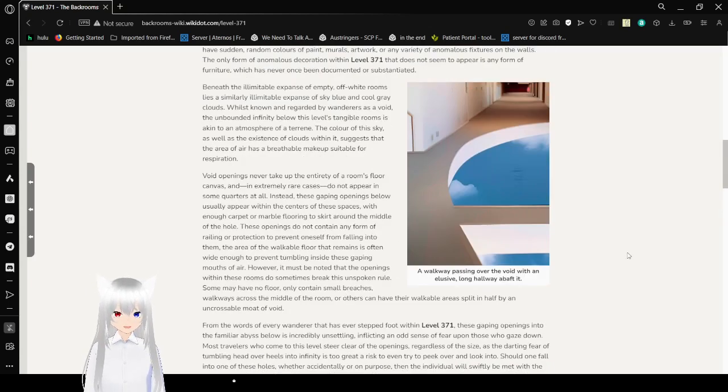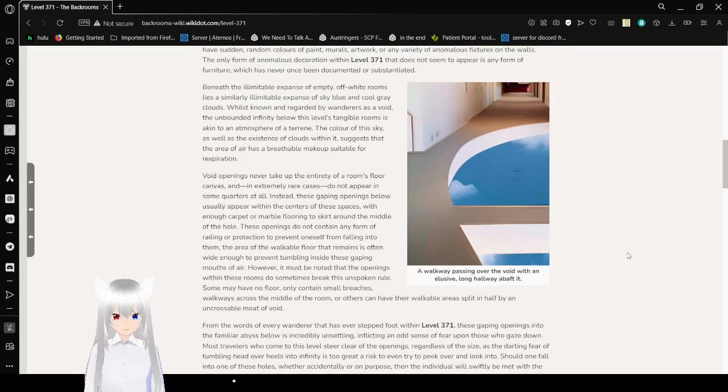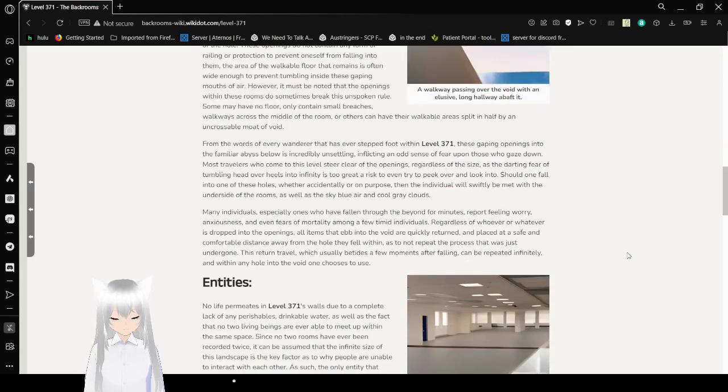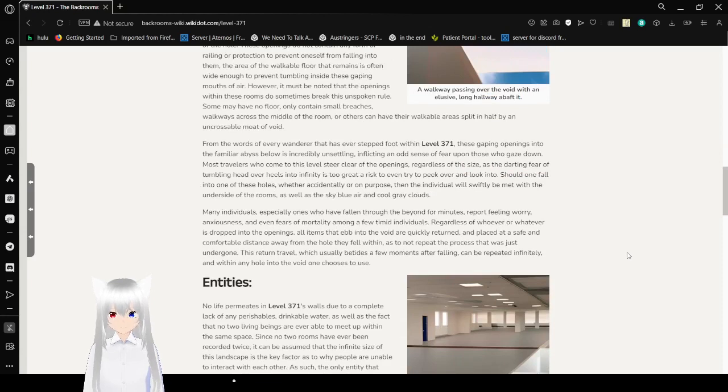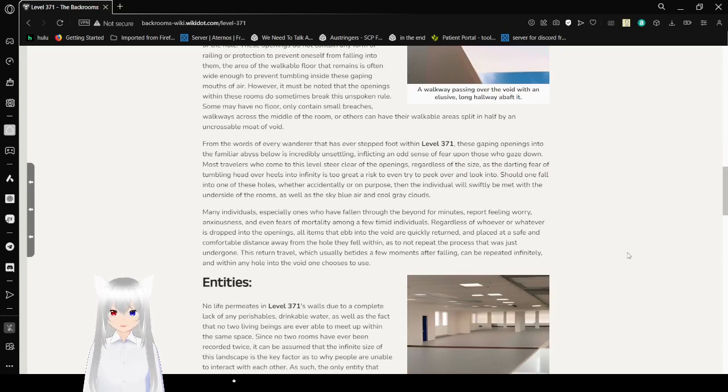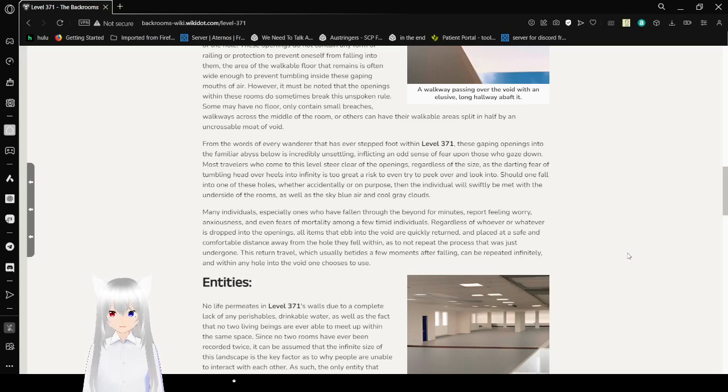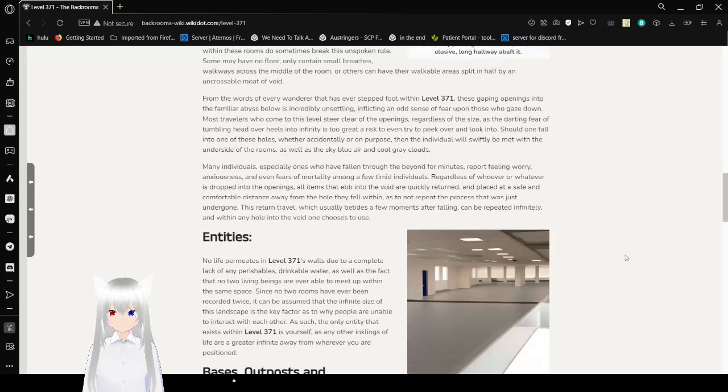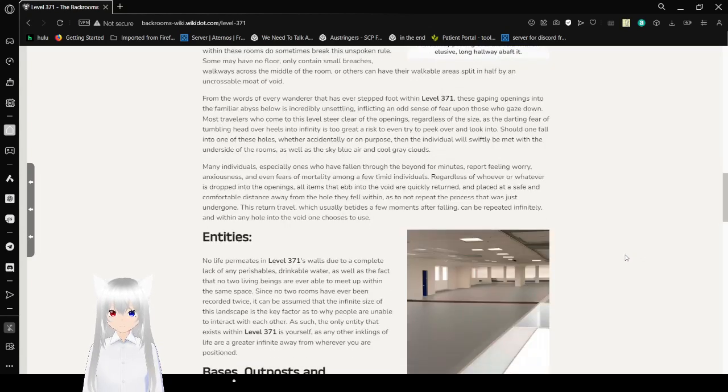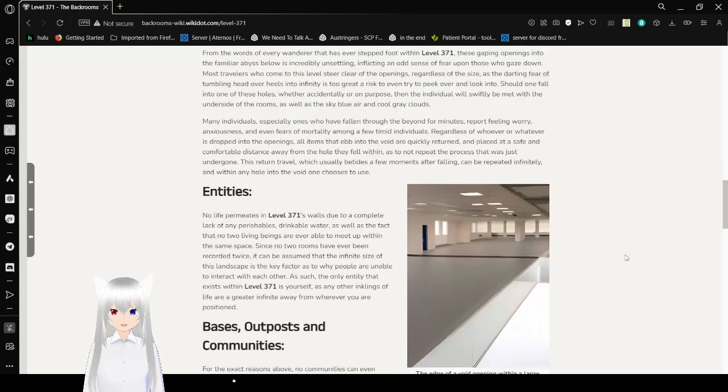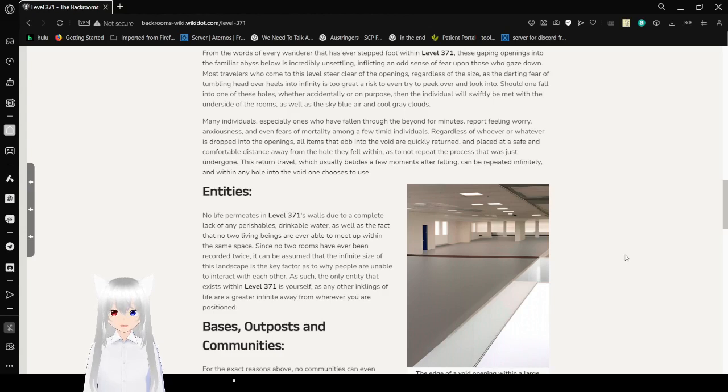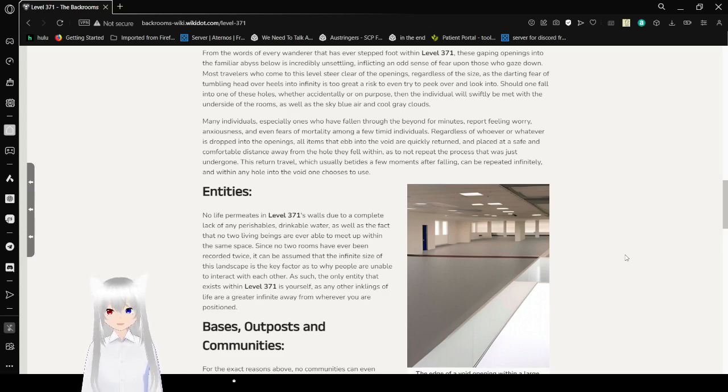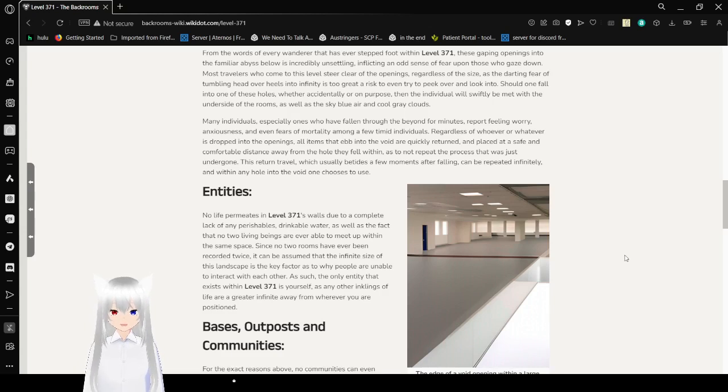A hallway is passing over the void with an elusive long hallway shaft. Some may have no floor, only small breaches, walkways across the middle of the room, or others can have their walkable areas split in half by an uncrossable moat of void. From the words of every wanderer that has ever set foot within Level 371, the gaping openings into the familiar and visceral void is incredibly unsettling, inflicting an odd sense of fear upon those who gaze down. Most travelers who come to this level steer clear of the openings, regardless of the size, as the daring fear of tumbling head over heels into infinity is too great a risk to even try to peek over and look into.